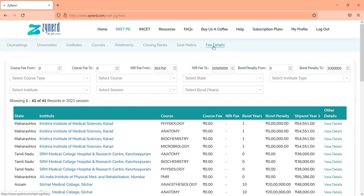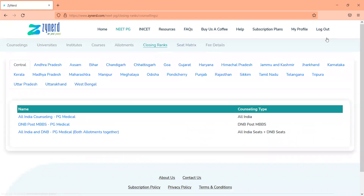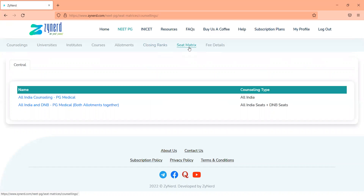We also intend to update DNB details including stipend and fee structure, which is 1.475 lakhs (1.25 lakhs plus tax). We will be updating stipend details from MCC. Accommodation and beds details will take some time and may be updated as a PDF in the resources section. We intend to keep updating closing ranks for all institutes and all counsellings going forward. Hope this helps you manage your counsellings really well. Kindly subscribe if you are interested and share this video or share about Zynard with other candidates who might find it helpful. Thanks a lot for your support.